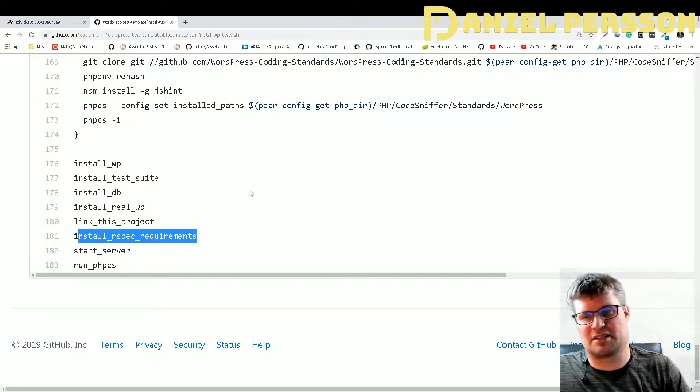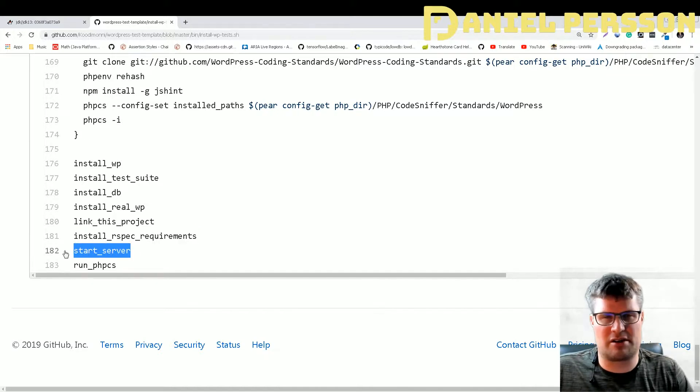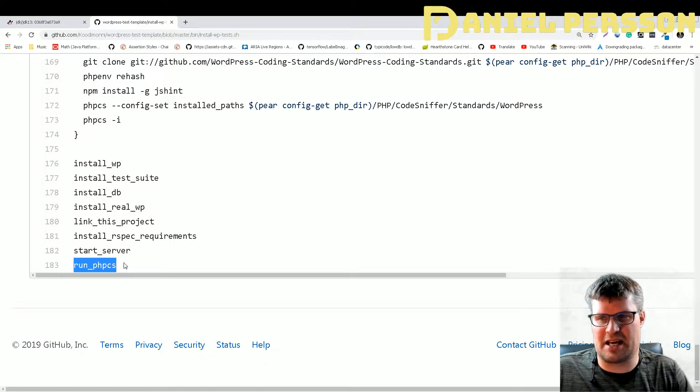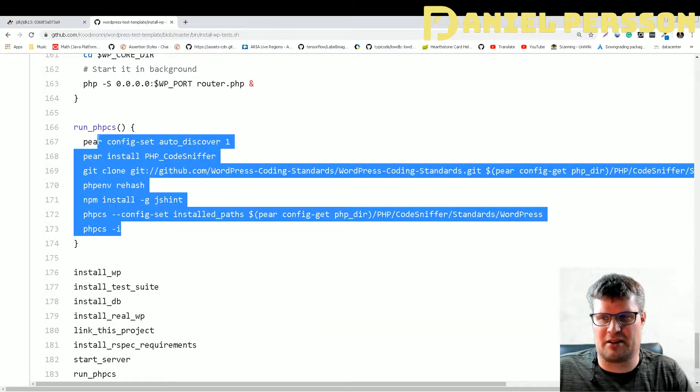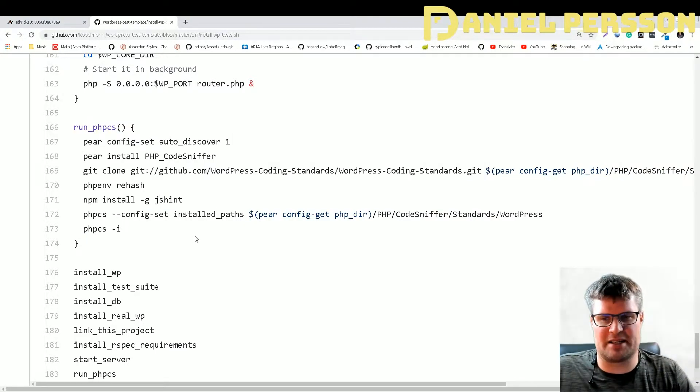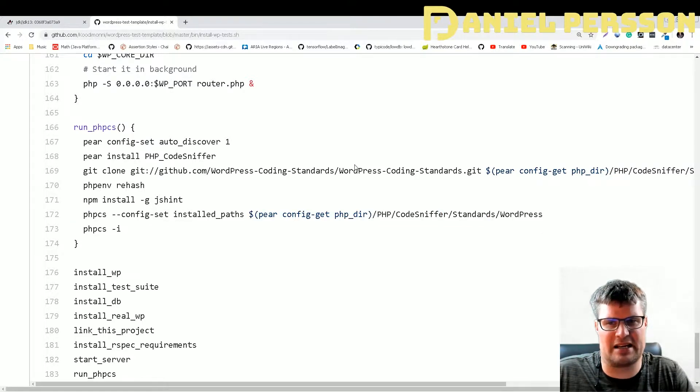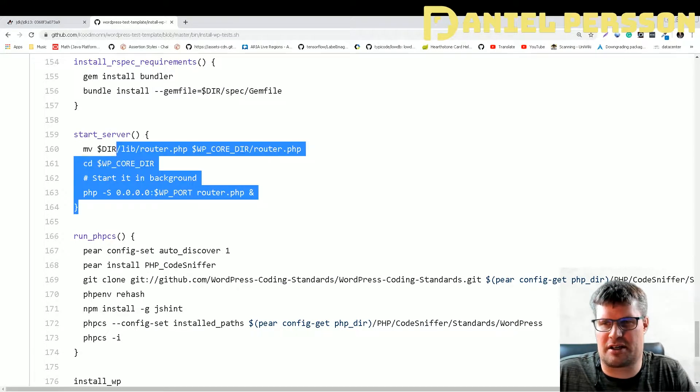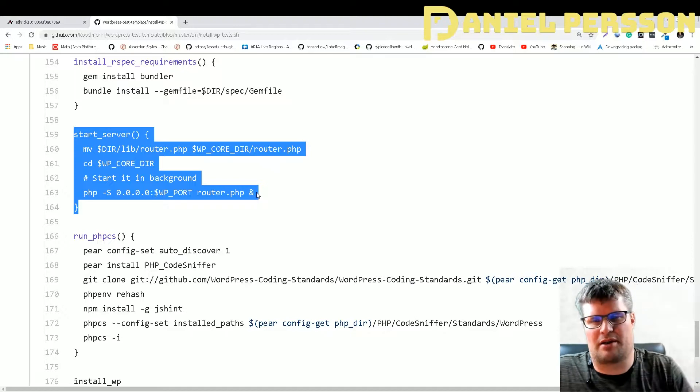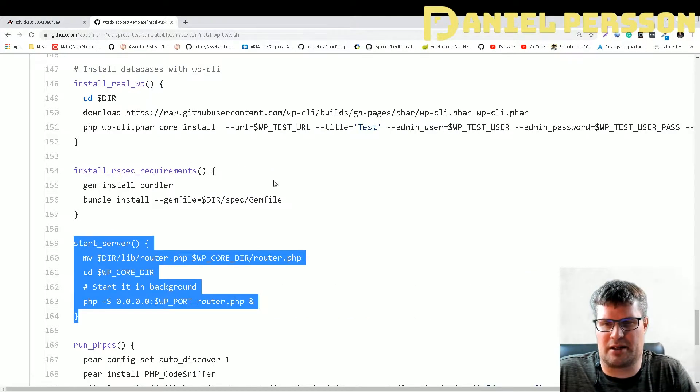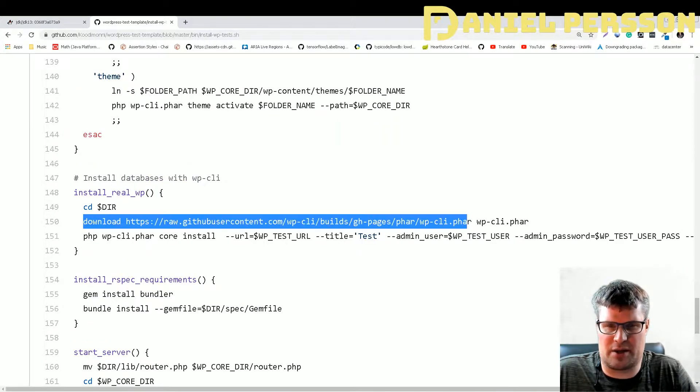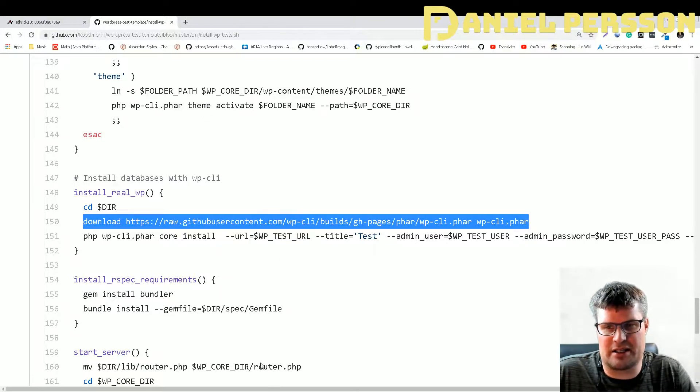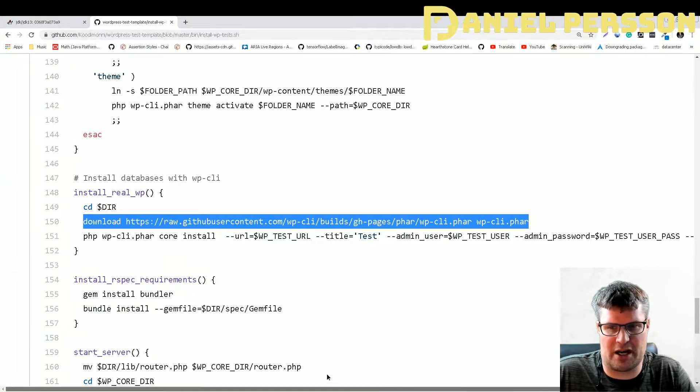It will start the WordPress server and run this PHP CS, setting up so you can use this on your WordPress installation. It will add this WordPress coding standard that I talked about earlier. Starting the server is very simple as well, it's just starting a router so you can run things through this WordPress plugin. We see that we download WordPress CLI and then run an install of that with all the setup we had earlier.